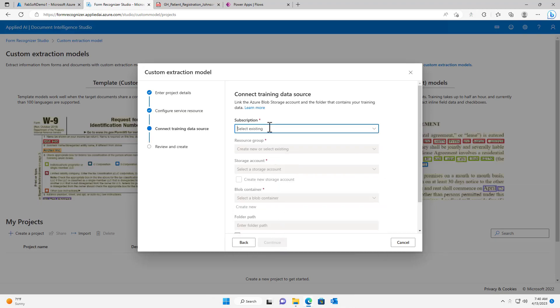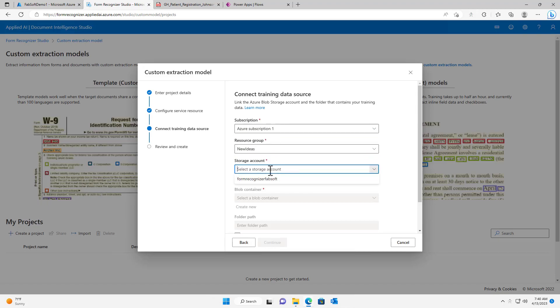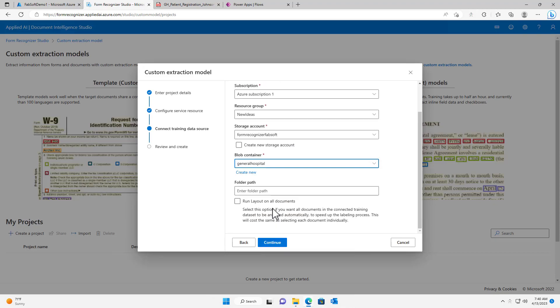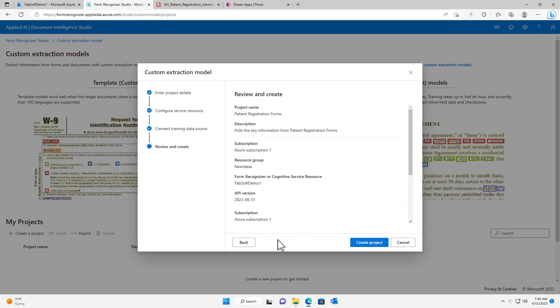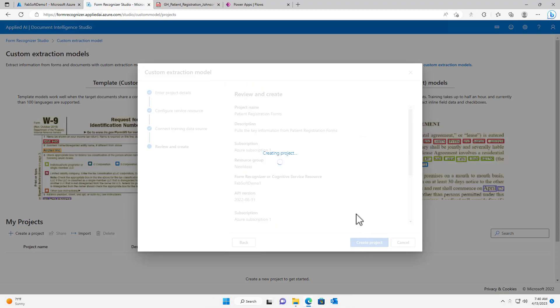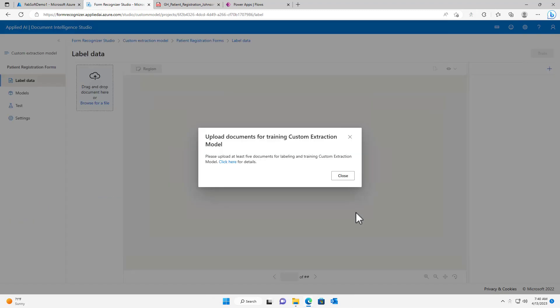I will select my desired storage account and blob container. Then I will enter a folder path. I will now hit Create Project, which will bring me to the Label Data page.